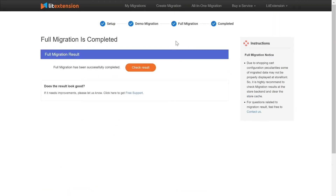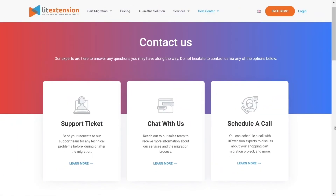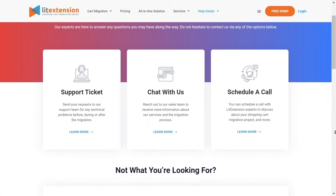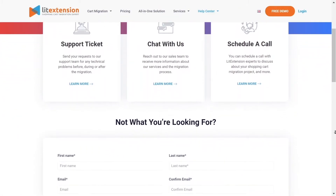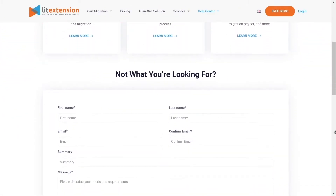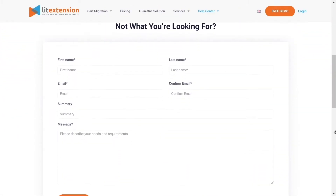Once the migration is done, click the Check Results button to see if everything has been transferred correctly. In case of any issues, please contact the LitExtension technical support team to get them resolved as soon as possible.